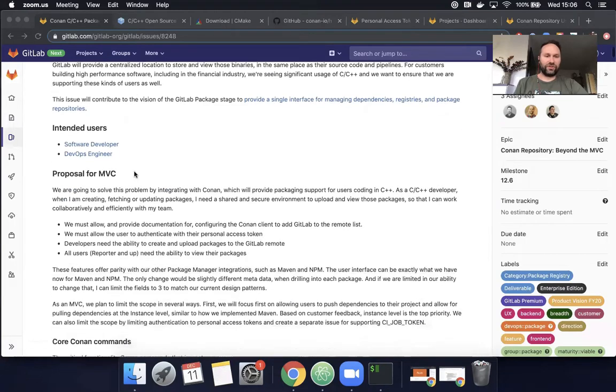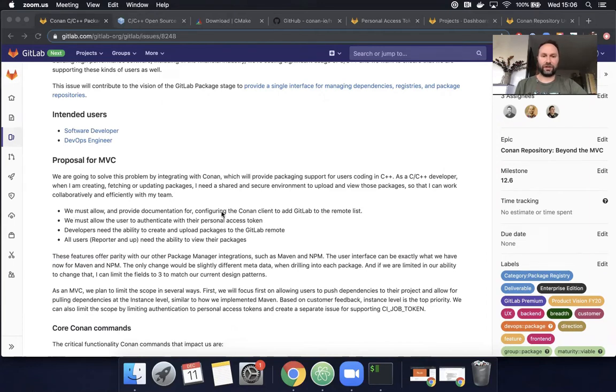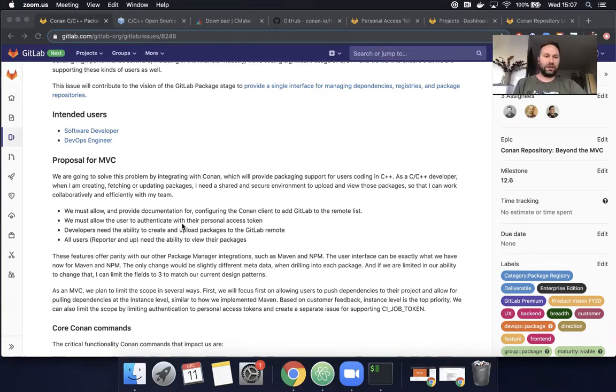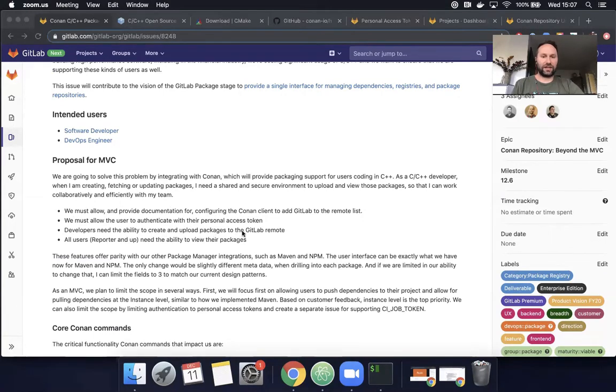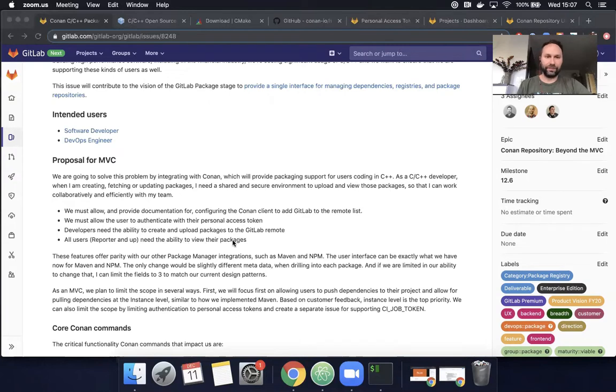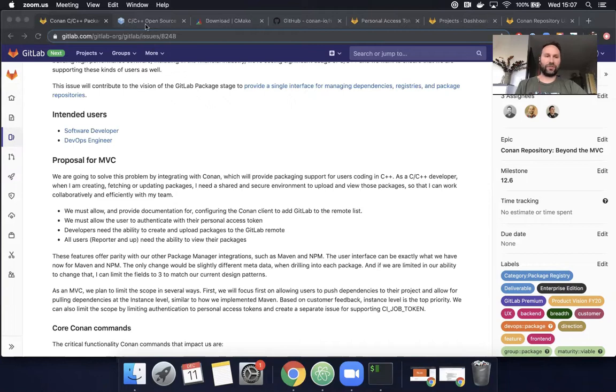This feature just launched. If we look over the proposal, we could see that we wanted to provide documentation for configuring the Conan client to add GitLab to the remote list. Users needed the ability to authenticate using their personal access token, the ability to create and upload packages to the GitLab remote, and we need to be able to view those packages in the GitLab application. So I'm going to try and do all those things today following the documentation. I have done this once before, and I'll say I have a couple of advantages. I'm not starting totally from scratch.